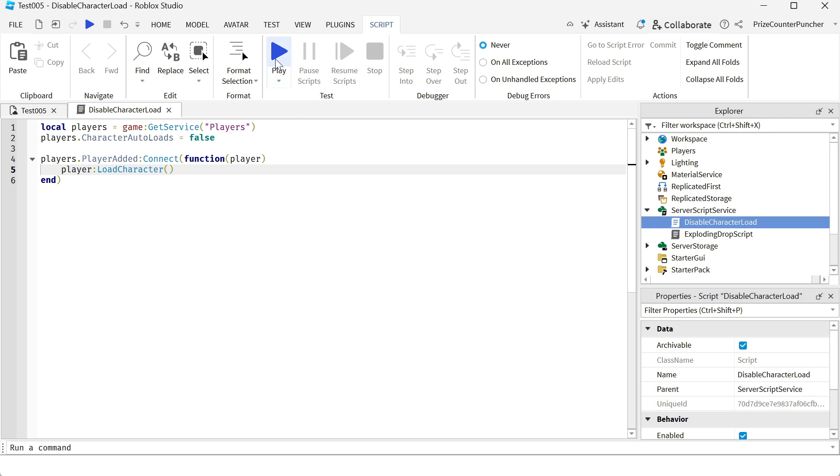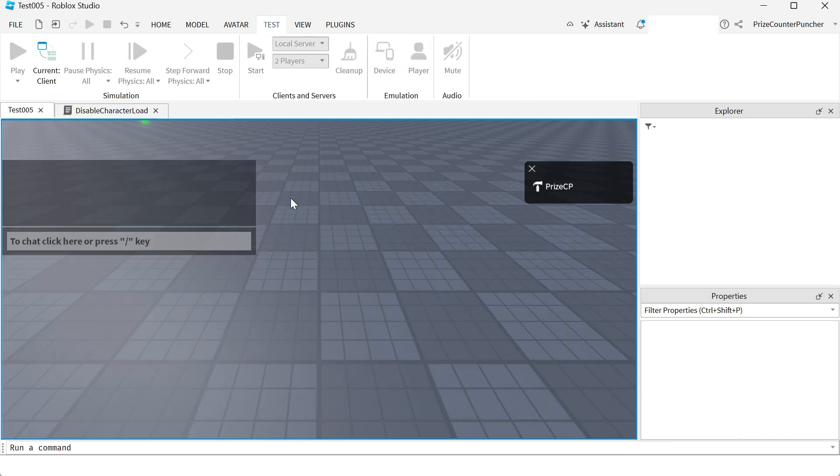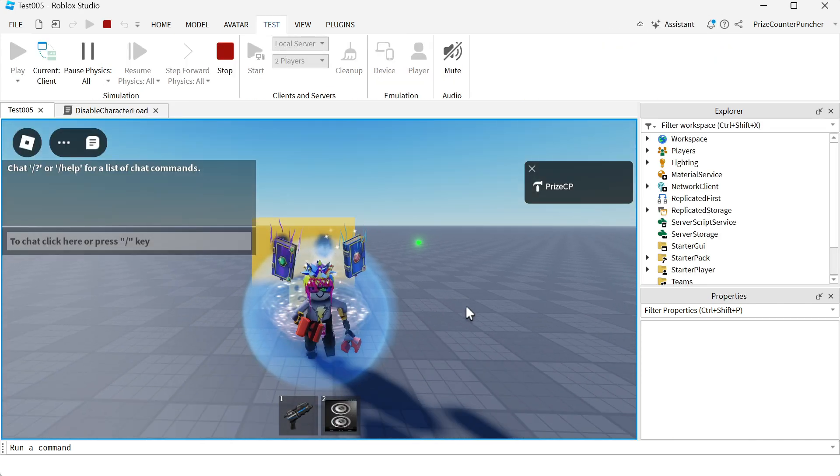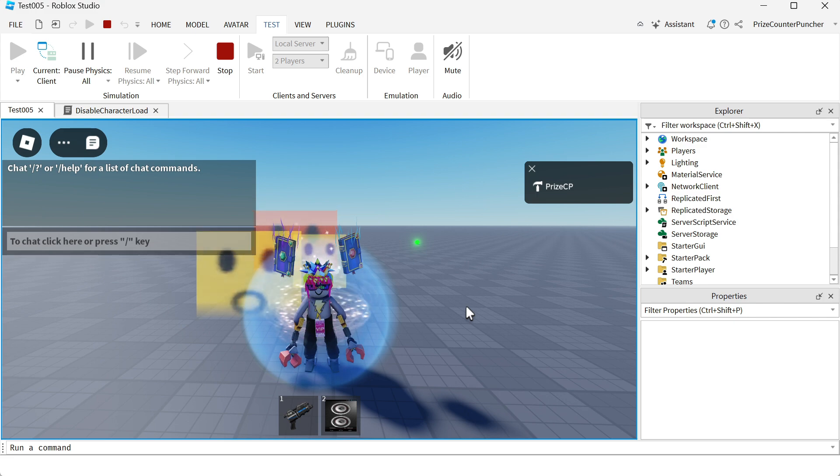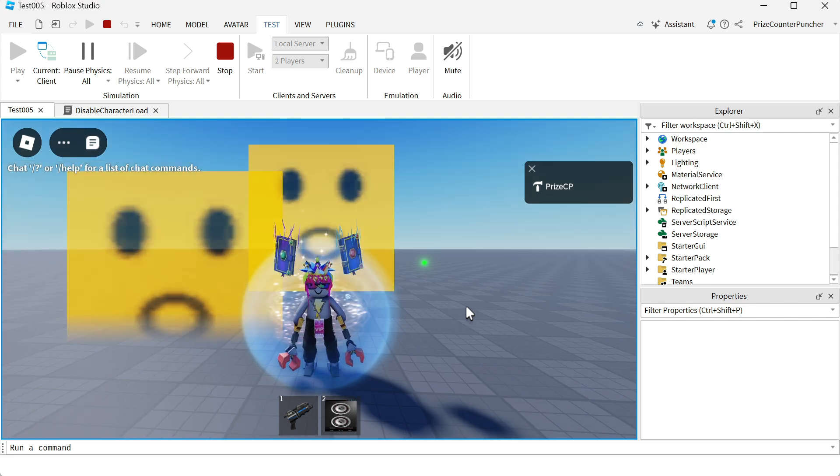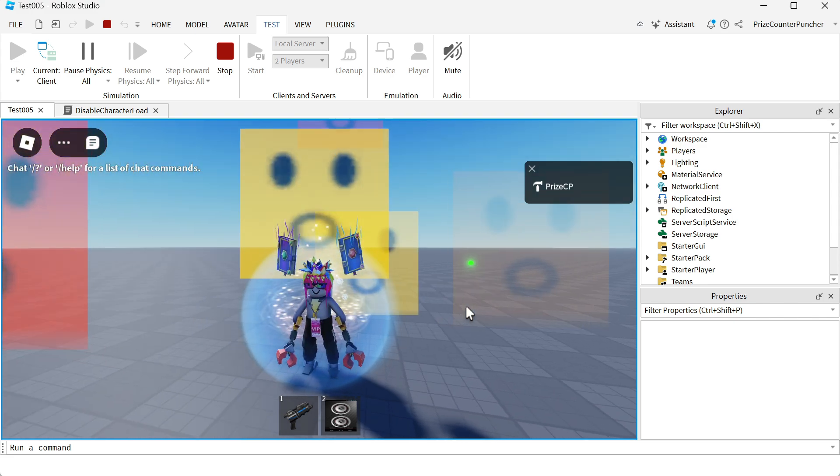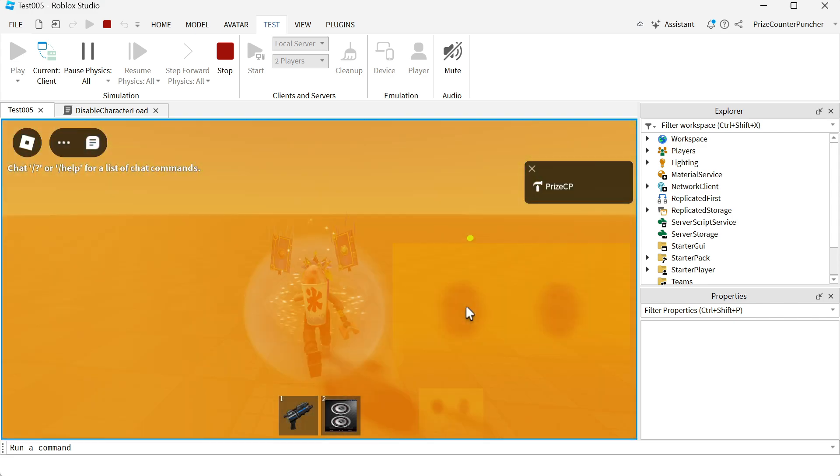Let's now play test and take a look. And there it goes, you can see my character has been manually loaded when I wanted to.